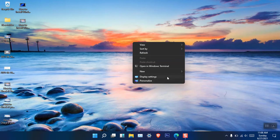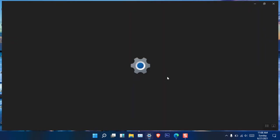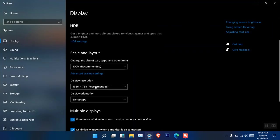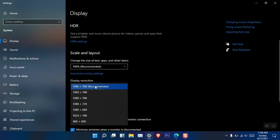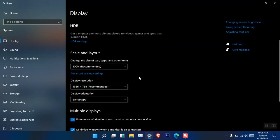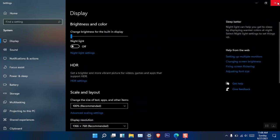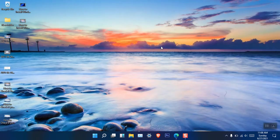If your display is not set up correctly, you can go to Display Settings and choose the resolution suited for your computer. Mine is 1366 by 768, which is the screen resolution of my desktop. This is how you can customize Windows 11 at a basic level.